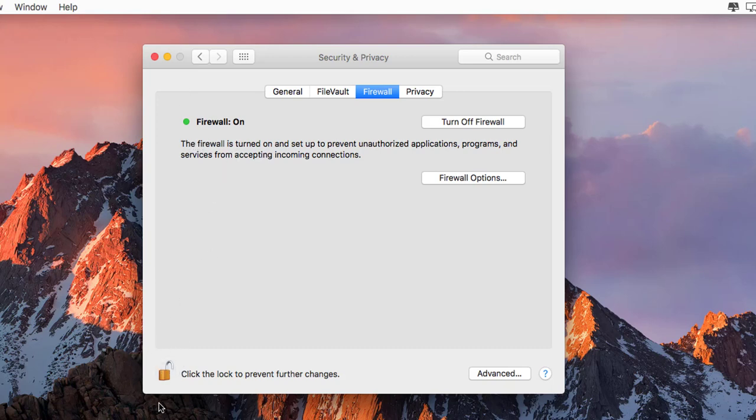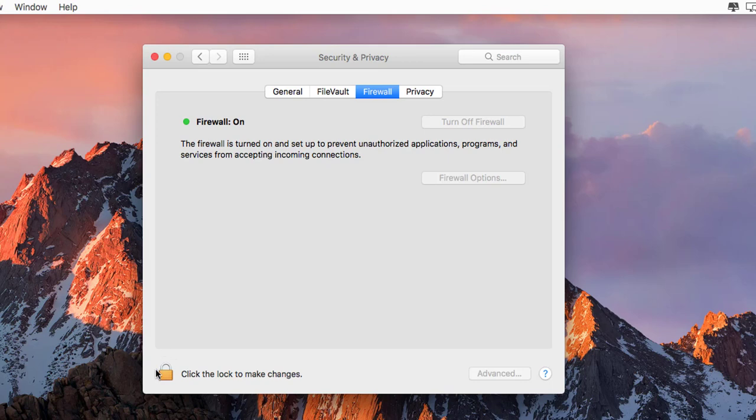When we click on it, it is locked, which means no one can change anything here without entering the password.